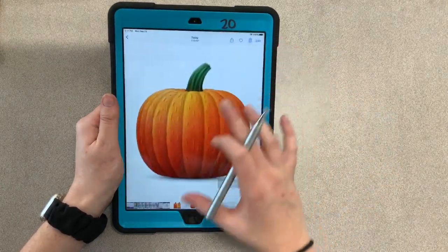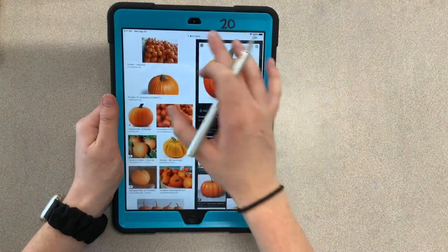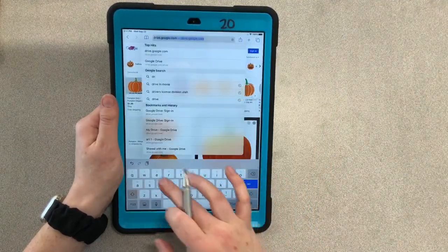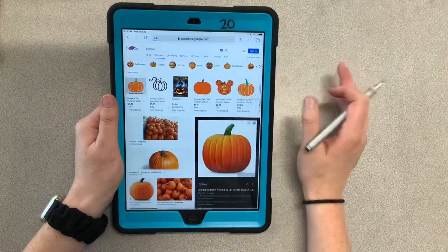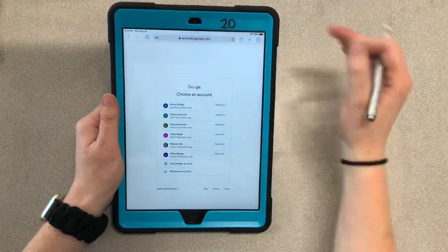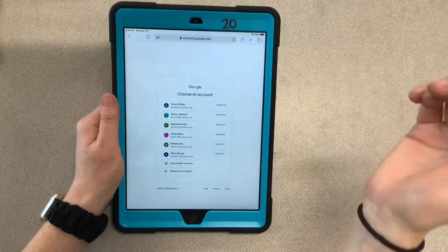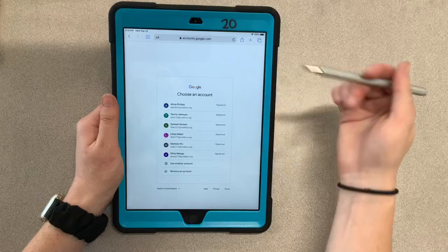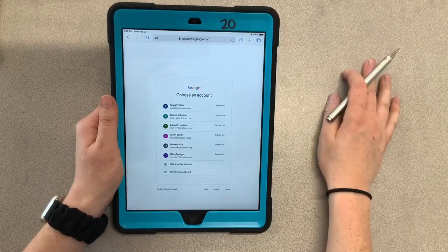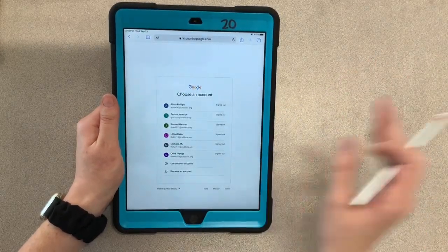From there you can open up Safari and go to your Google Drive — drive.google.com — and then just like you'd upload photos with your iPad for projects, you'd upload that photo the same way. And that is it.